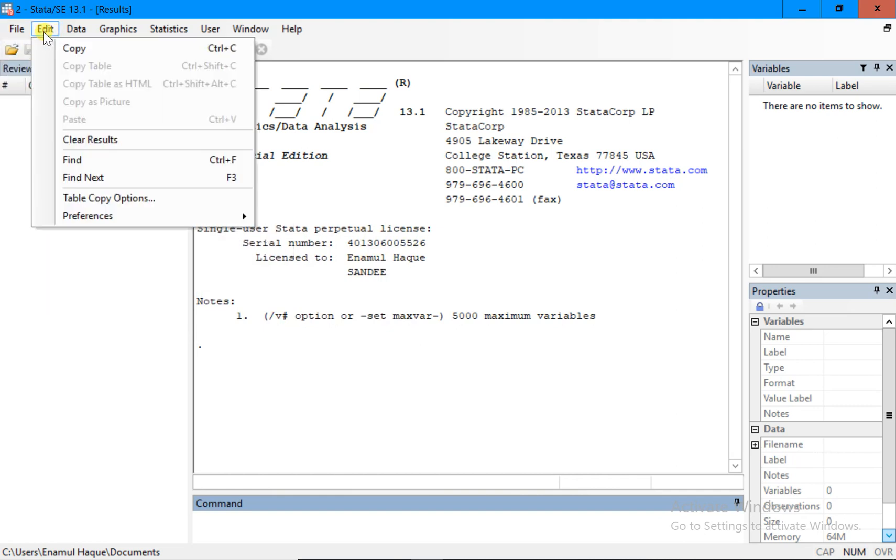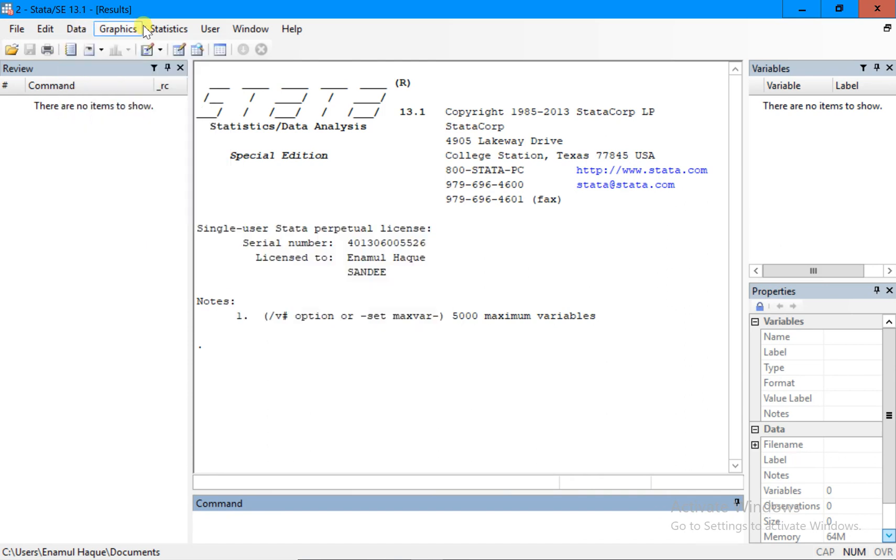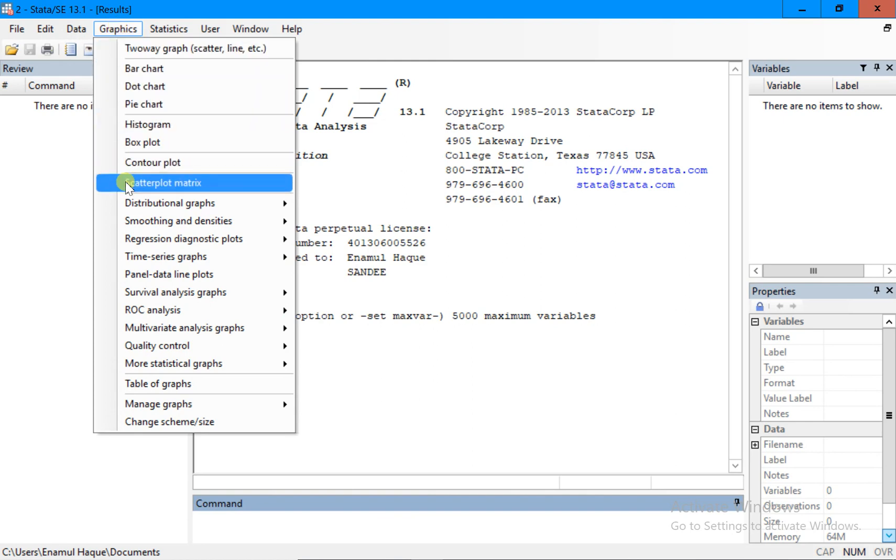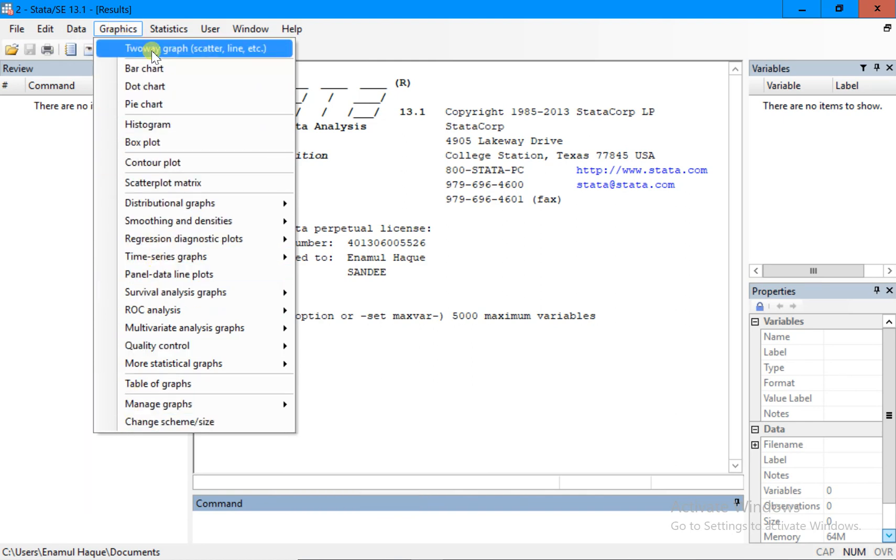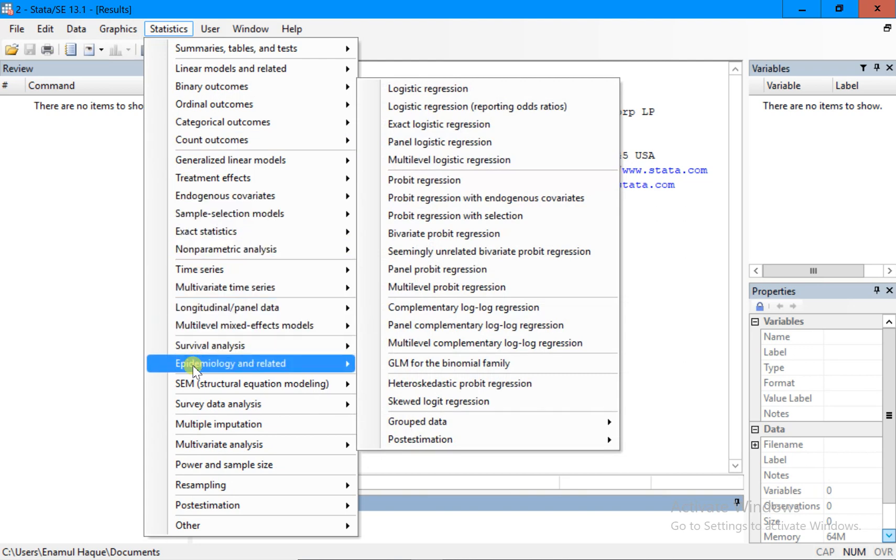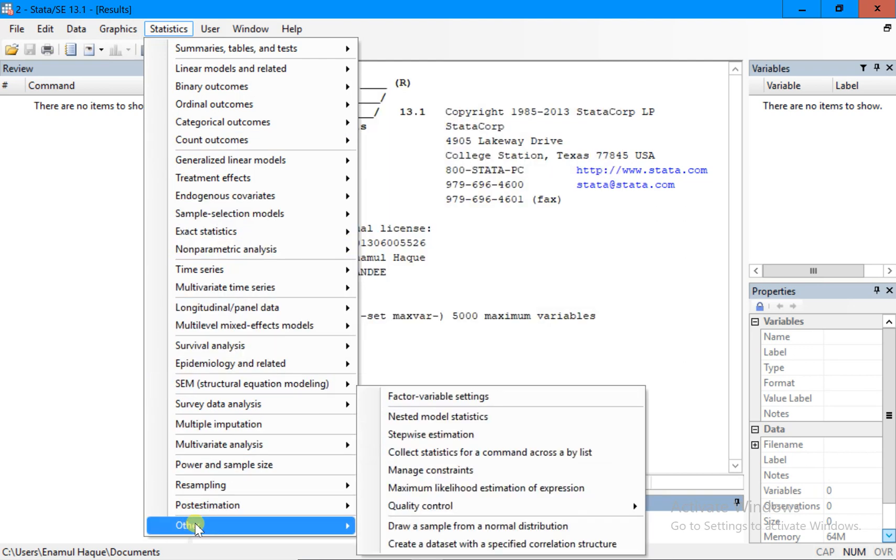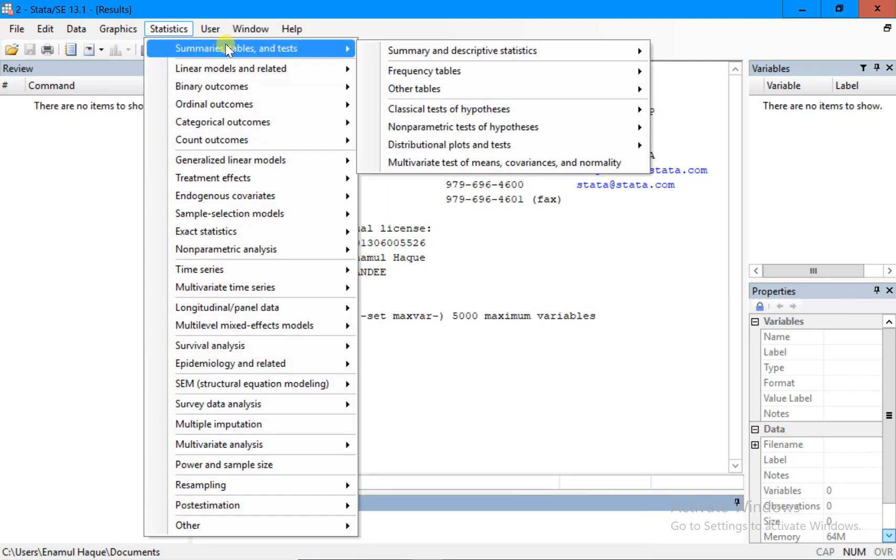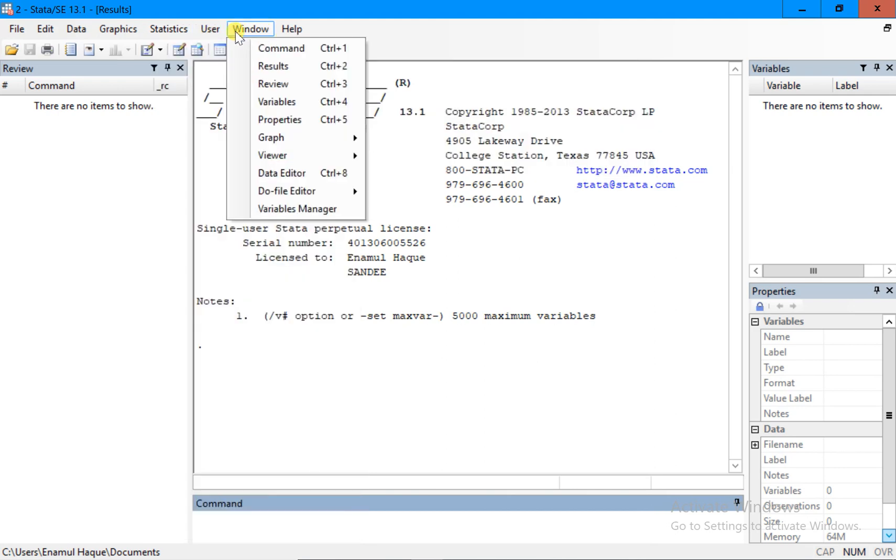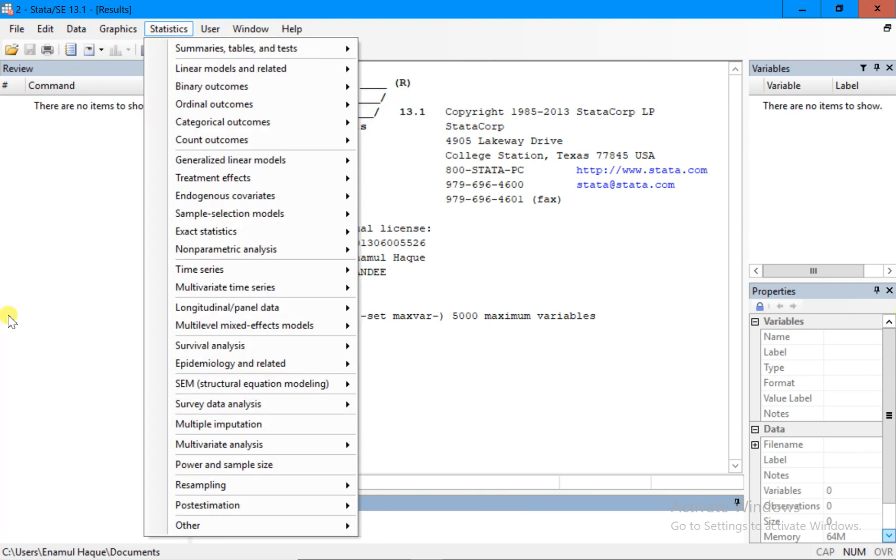In edit, when you have edit data, you can look into the data and do certain things. We will learn it. Graph - if you want to do any graph you can use this. There are many types of graphs that exist in econometrics. There is also statistics where you can do quite a lot of things depending on how good you are in statistics and econometrics. User, windows, and help - obviously these are the first few things that we should know.